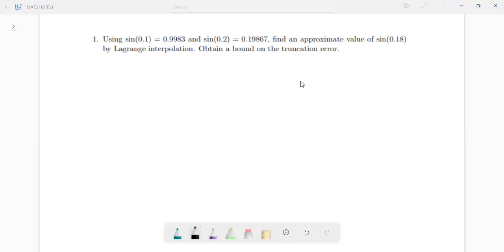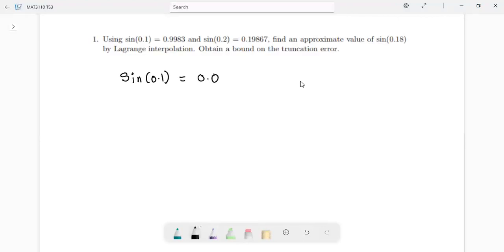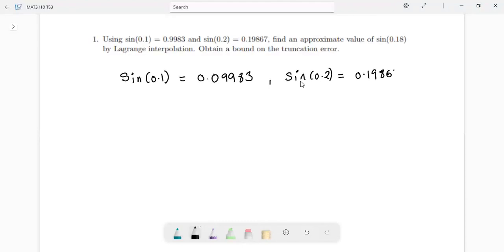We're given sine(0.1). As I was going through this problem, I noticed there was a mistake here. Sine(0.1) actually doesn't give us 0.9983 — it instead gives us 0.09983, so we'll make that correction. And also sine(0.2) is 0.19867. These are the input values of x. So x naught is simply 0.1, which gives us y naught, and y naught is 0.09983.